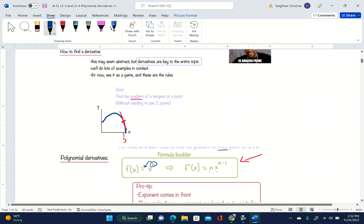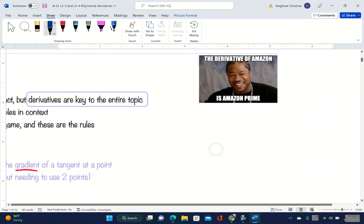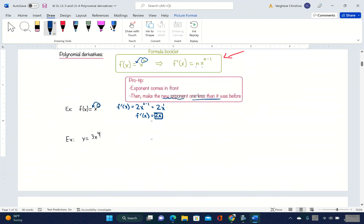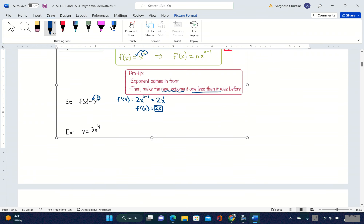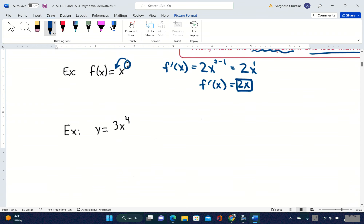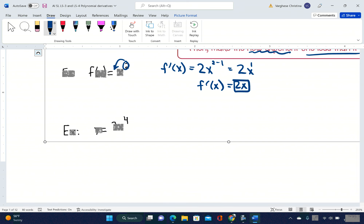There is a little joke here: the derivative of Amazon is Amazon Prime. Now, remember that y is the same thing as f(x) — it's just a different notation.